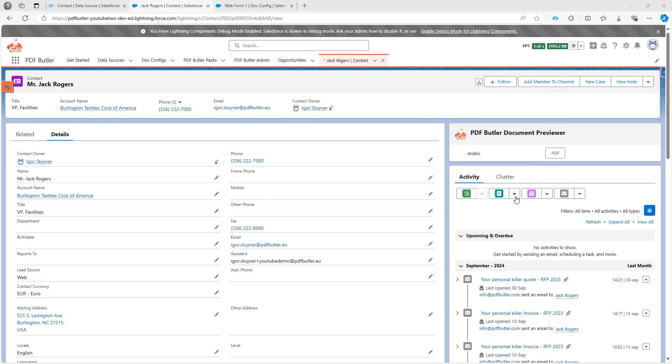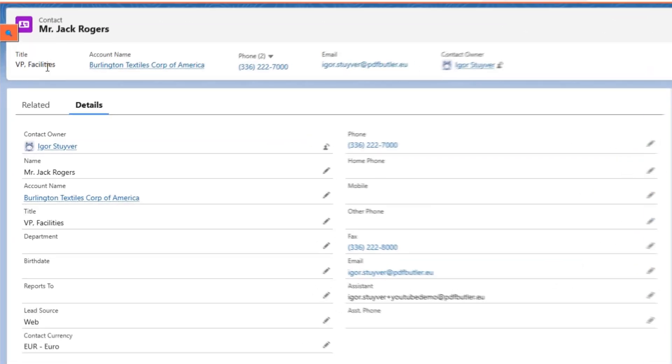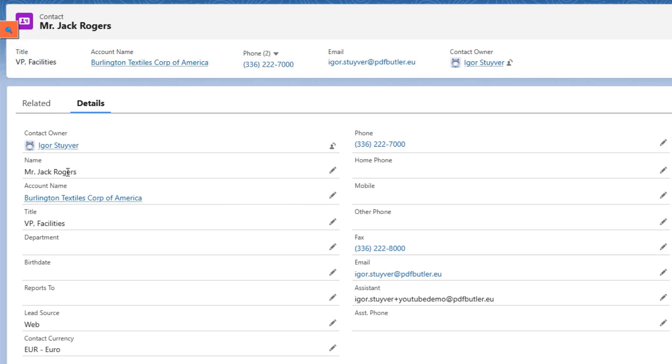Hi, in this first demo I want to show our webform to enrich some data on a contact called Jack Rogers.